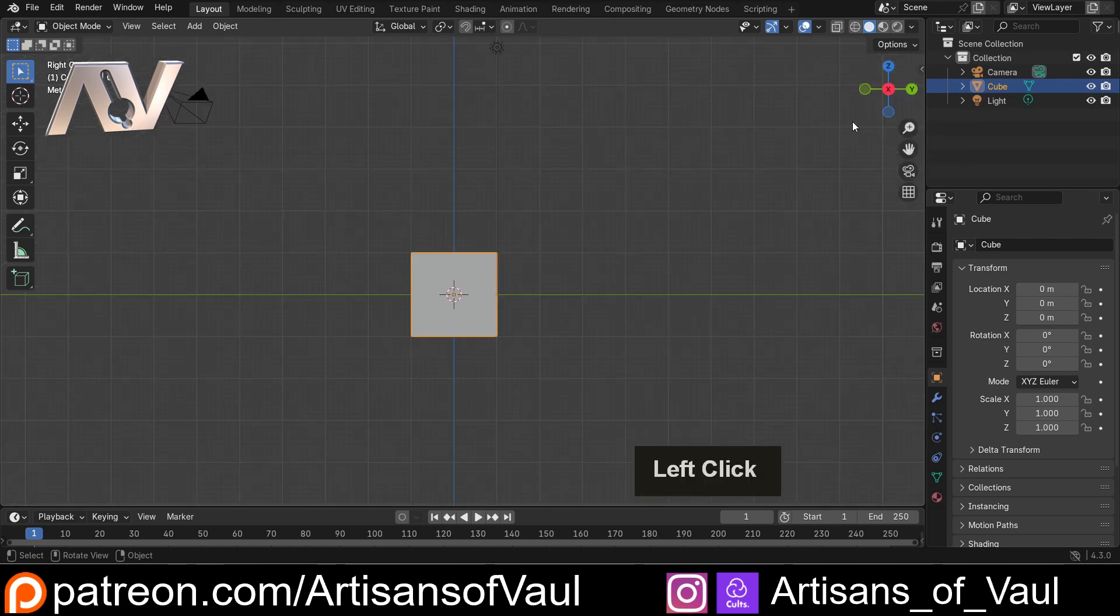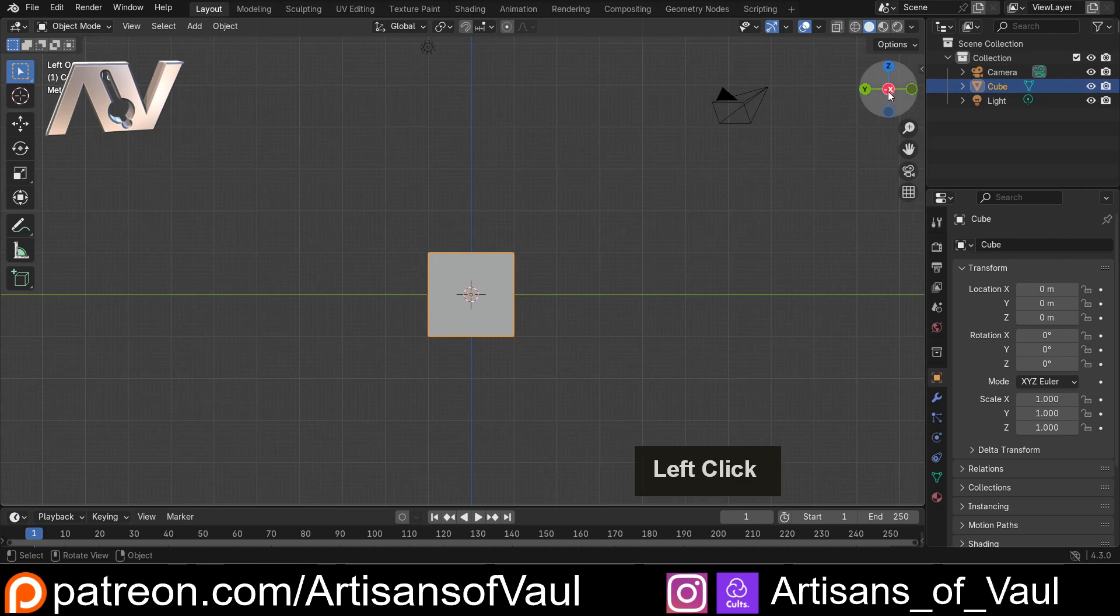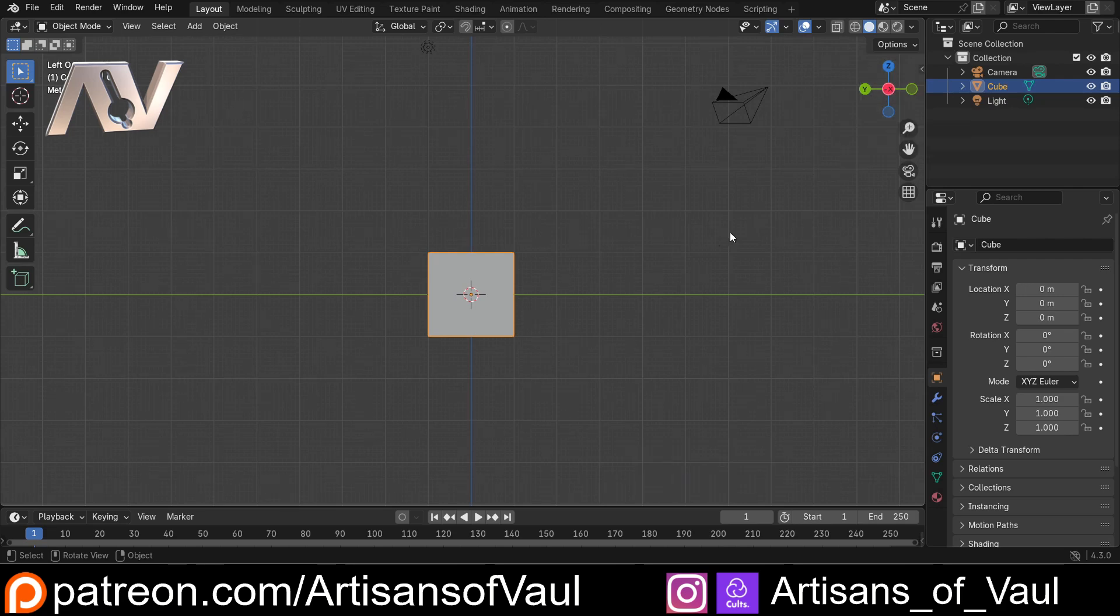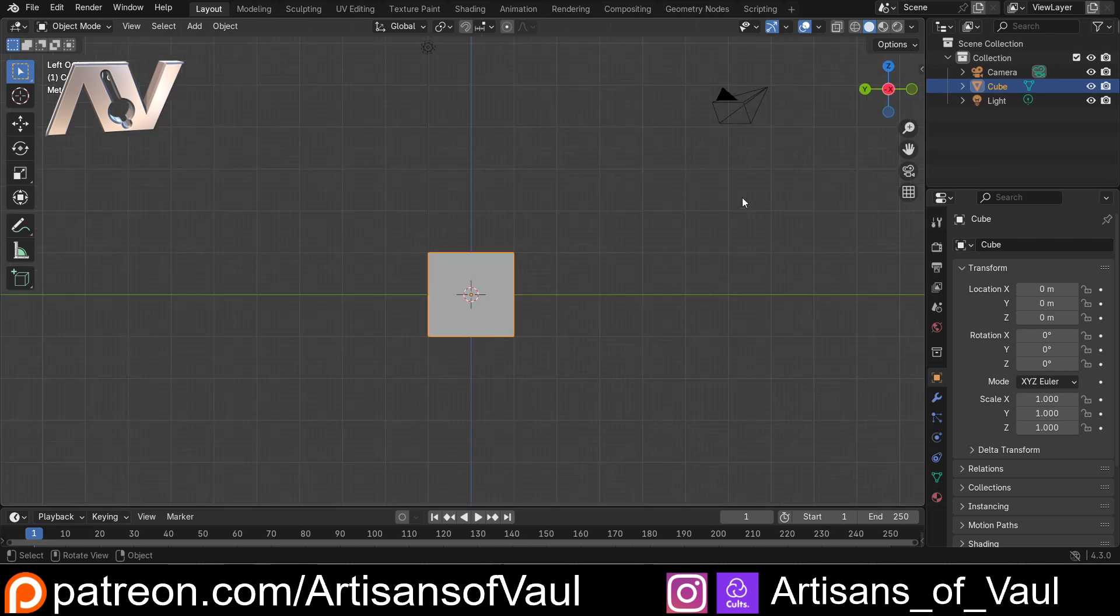So if I hit the X button, we'll be coming straight from this X view. You can click it again to go to the X minus view, and you can see there is a minus on the gimbal. We can do the same thing with Z, and so on.